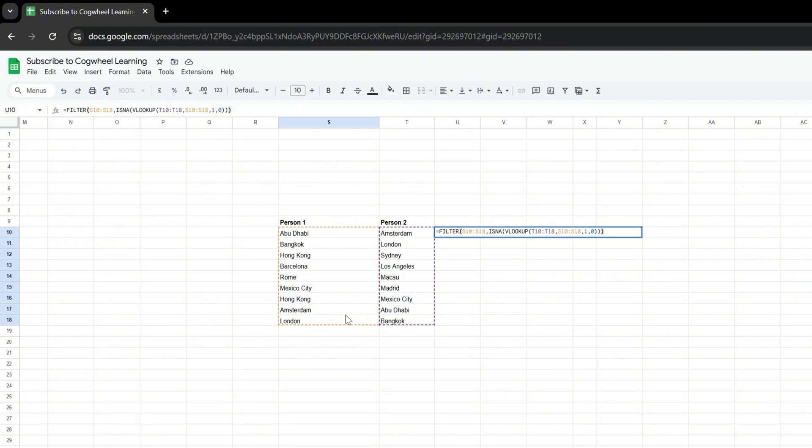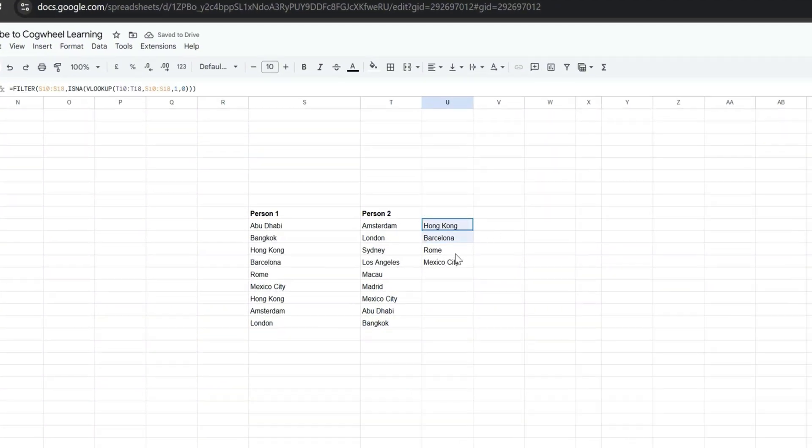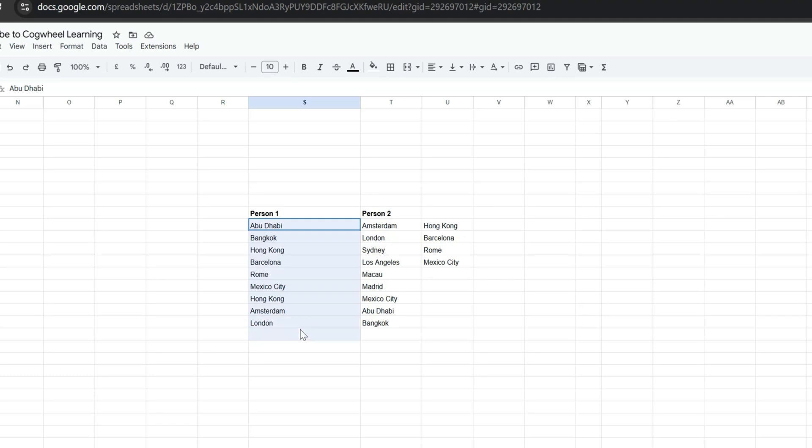When we press enter, notice that this formula has applied and it now gives me all the values that are in column 1 but are not in column 2.